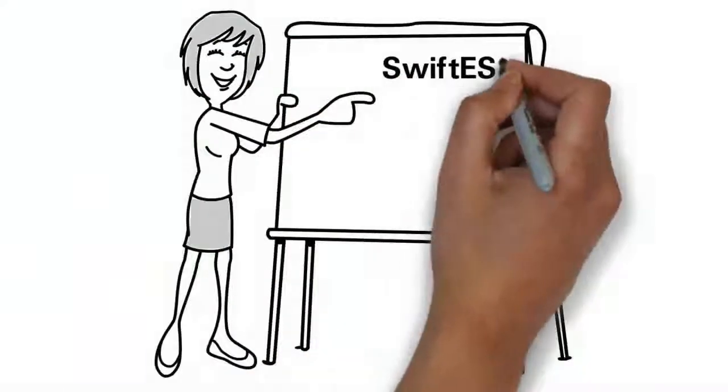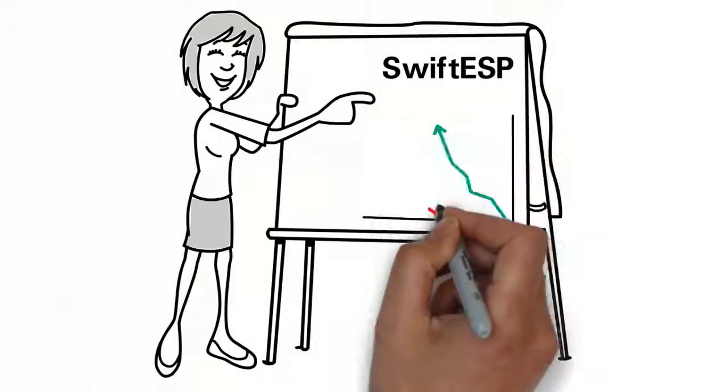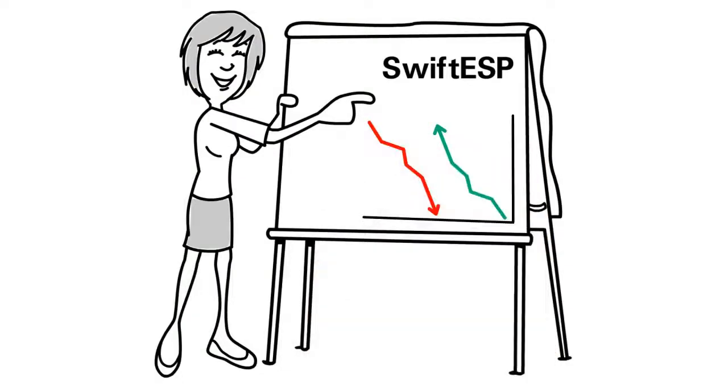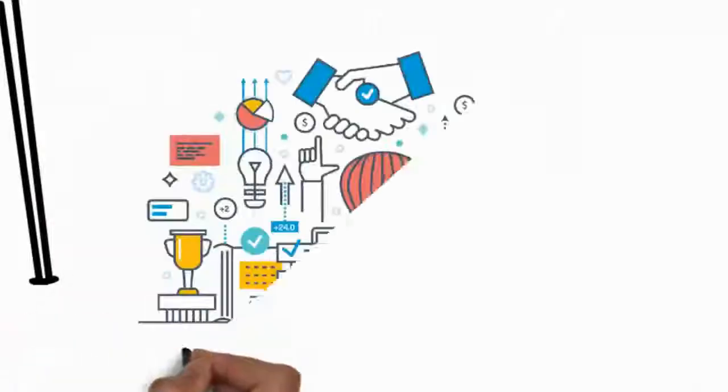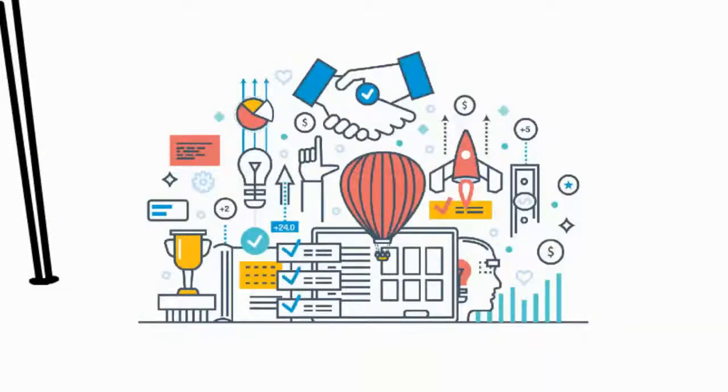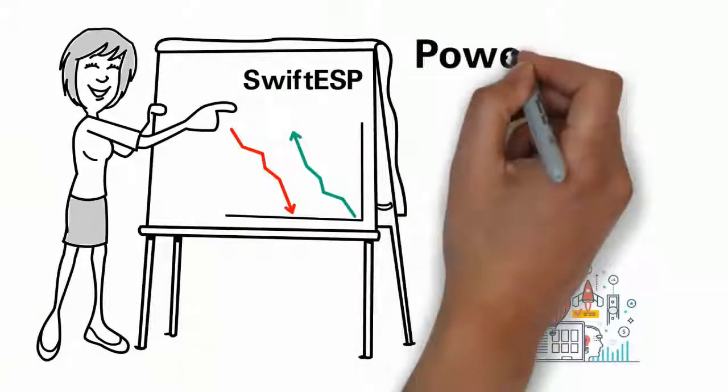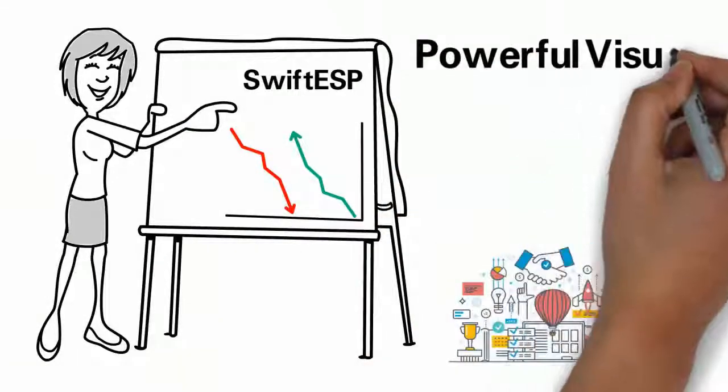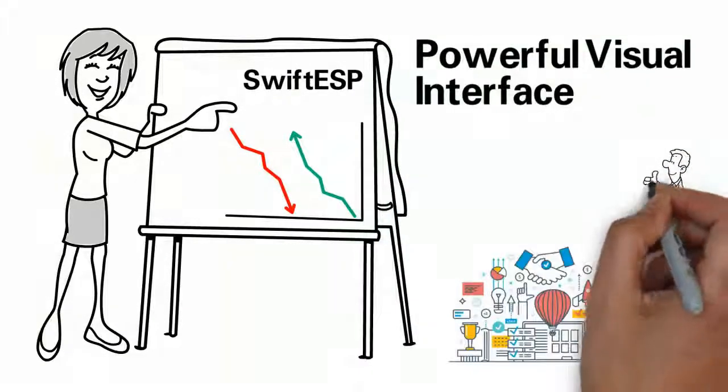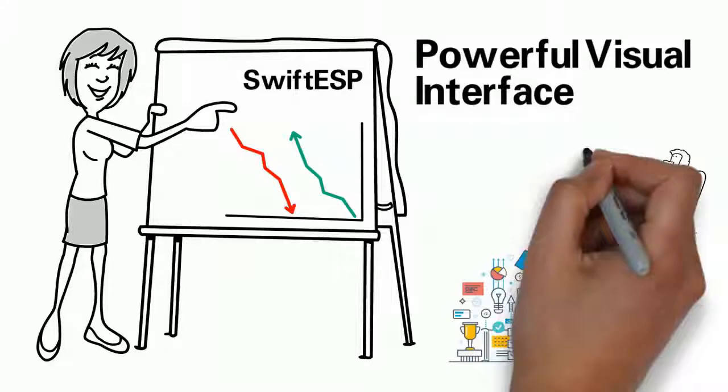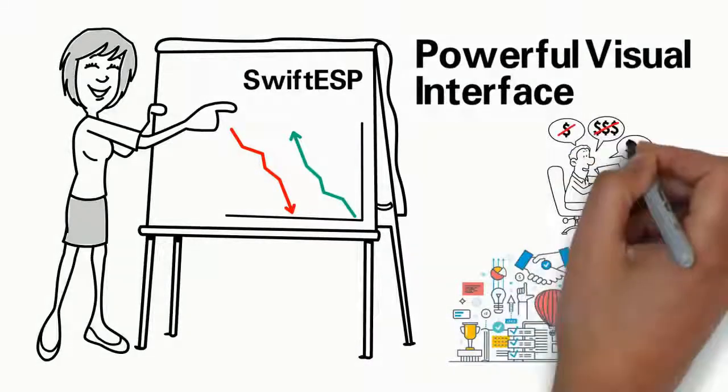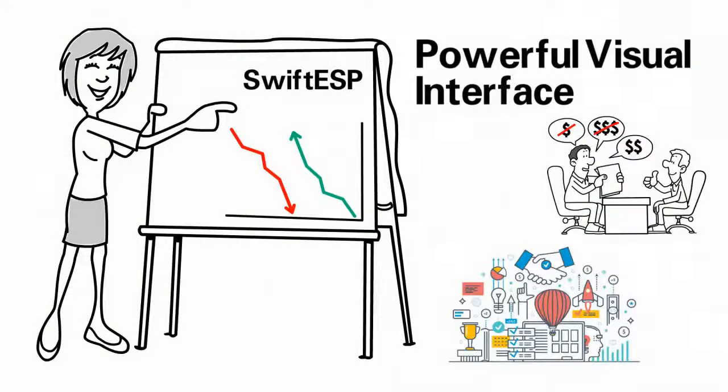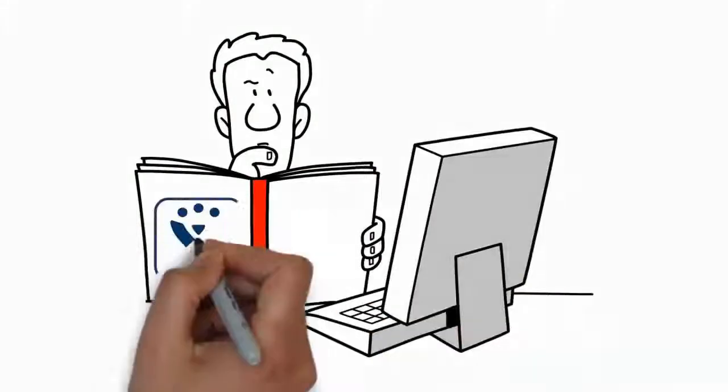Swift ESP also includes a configurable risk asset framework that enables you to assess the risk of various initiatives, portfolios, and projects periodically with a powerful visual interface, ensuring that executive management can make informed decisions about which activities to fund or kill.